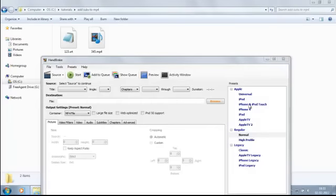Welcome back to our channel. Today we will learn about adding soft subtitles into your MP4 videos. Here we will be adding .srt files to your MP4 video.